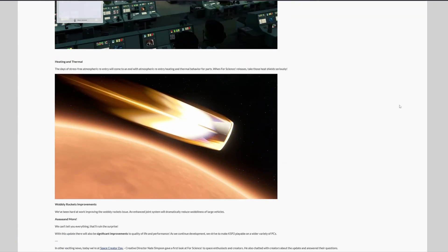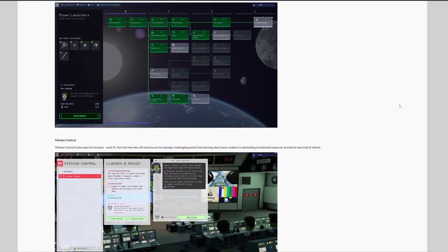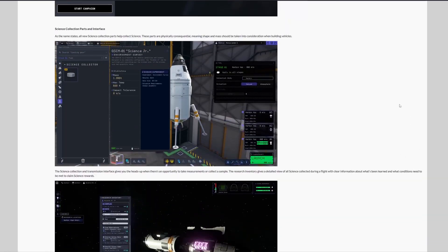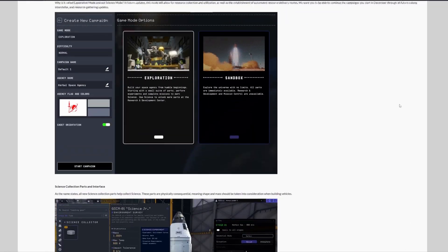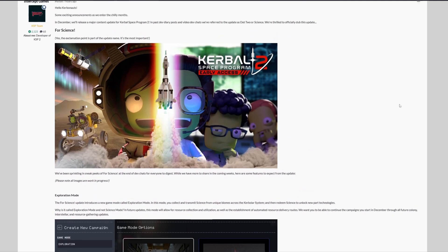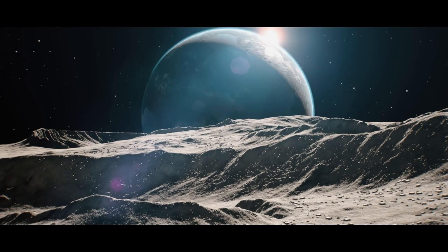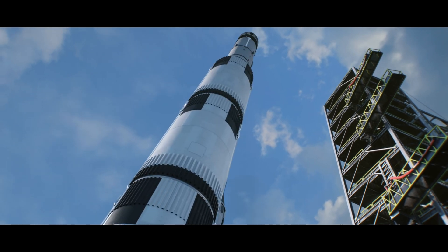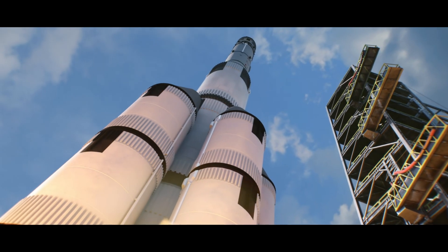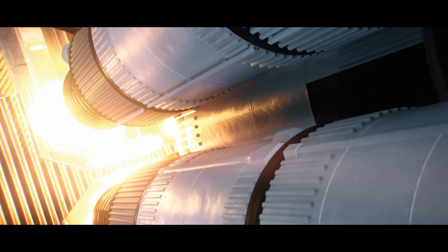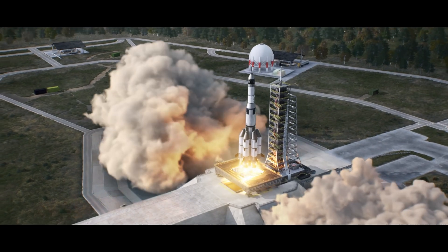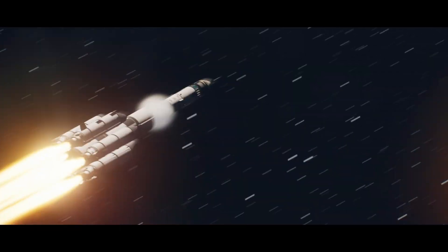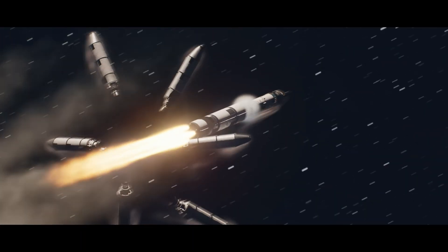So there you have it, Kerbal fans. The science update is going to, I dare to say it, revolutionize your Kerbal Space Program 2 experience. Now, we have to only hope that the update will really deliver everything that was promised here. And that it will not stop there. Although it will make the game much more enjoyable, I hope it will not mean that the subsequent half year or more will once again be a void in terms of meaningful updates.